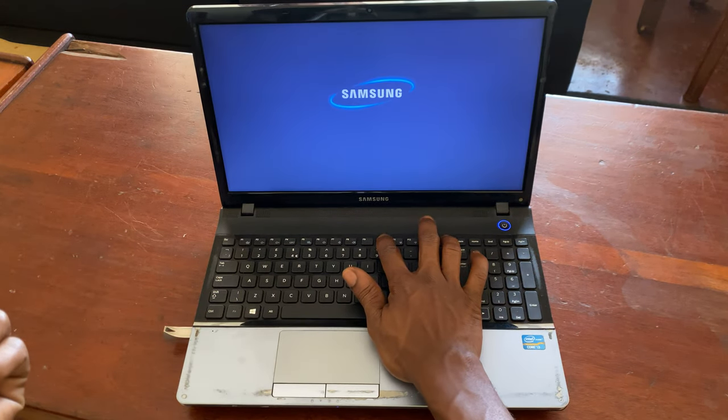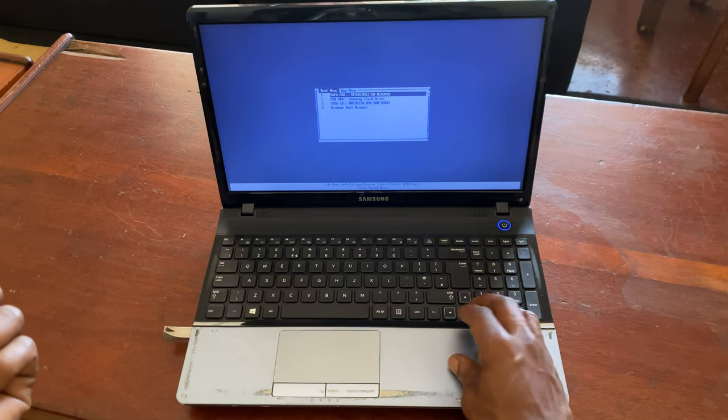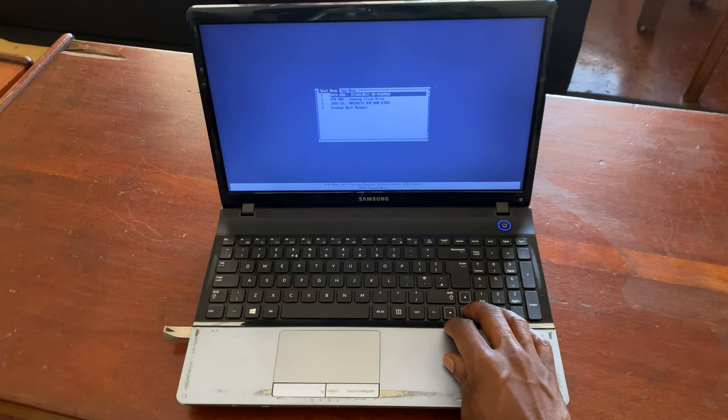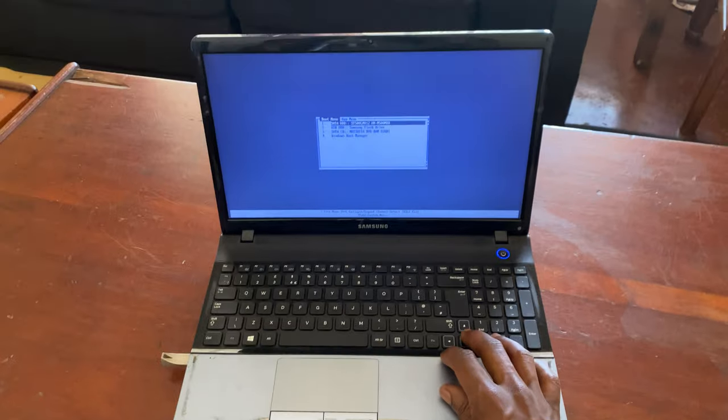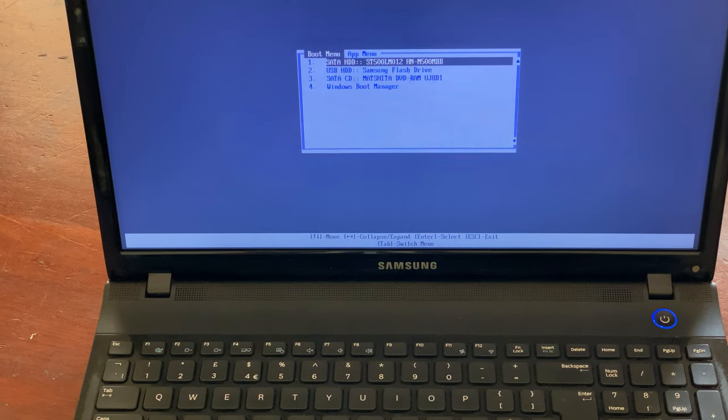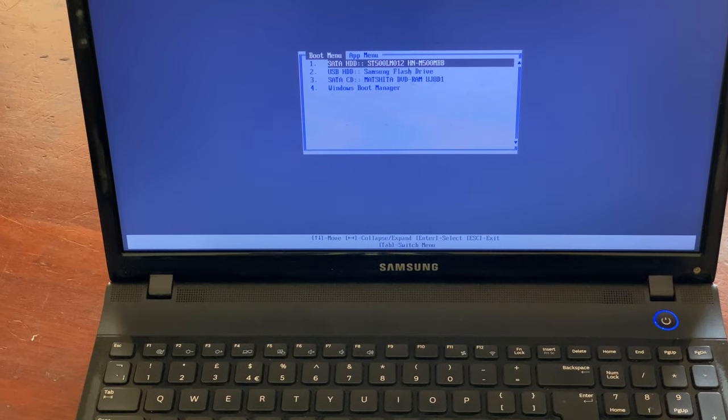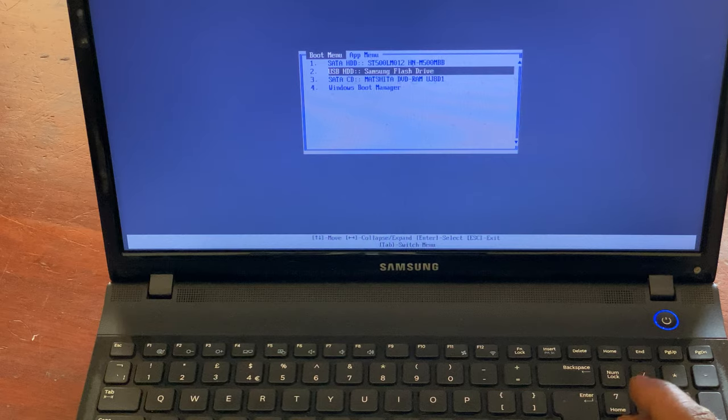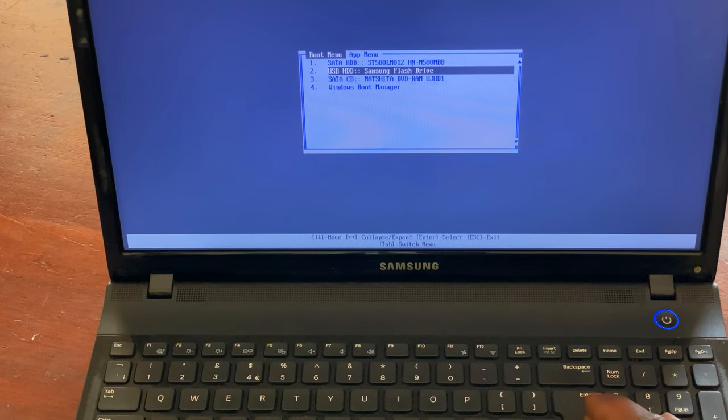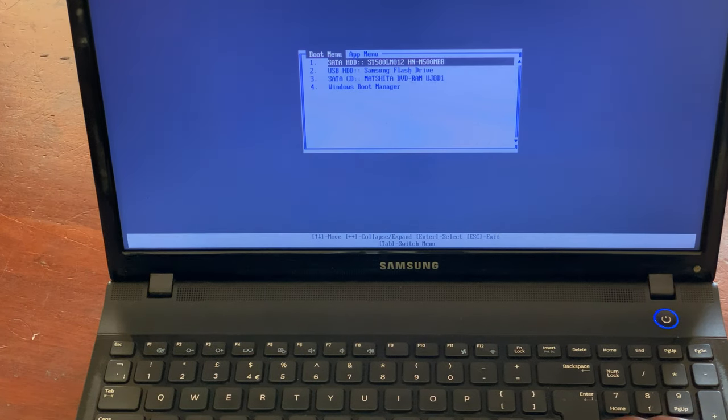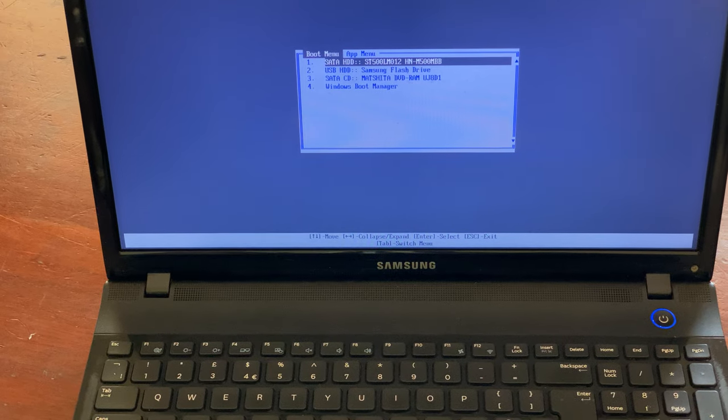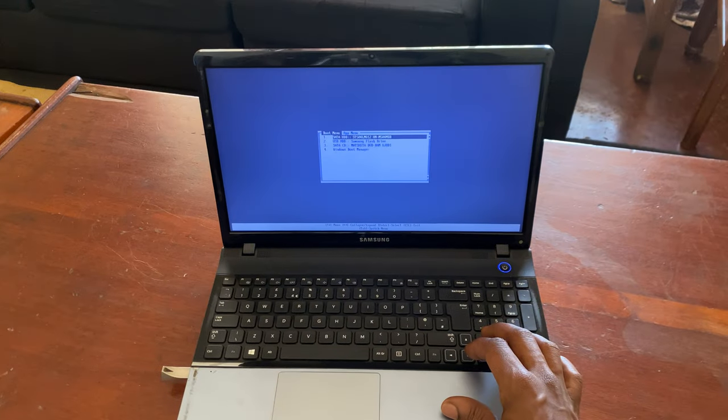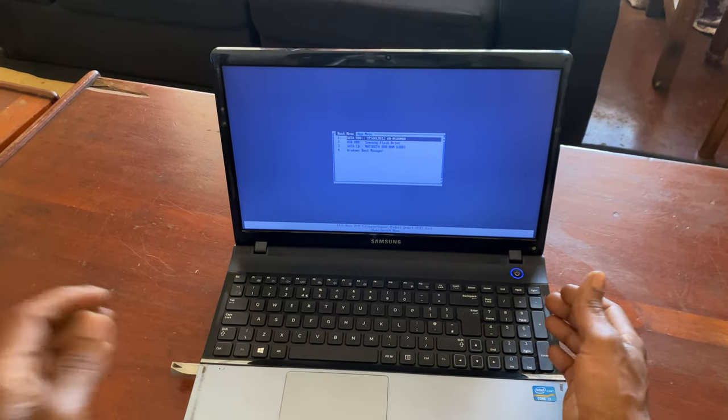When you go to the boot menu, we have our boot options as you can see. Let me come a little bit closer. When you go down to Samsung USB Flash, the one that we have here, it won't boot and it won't do anything.